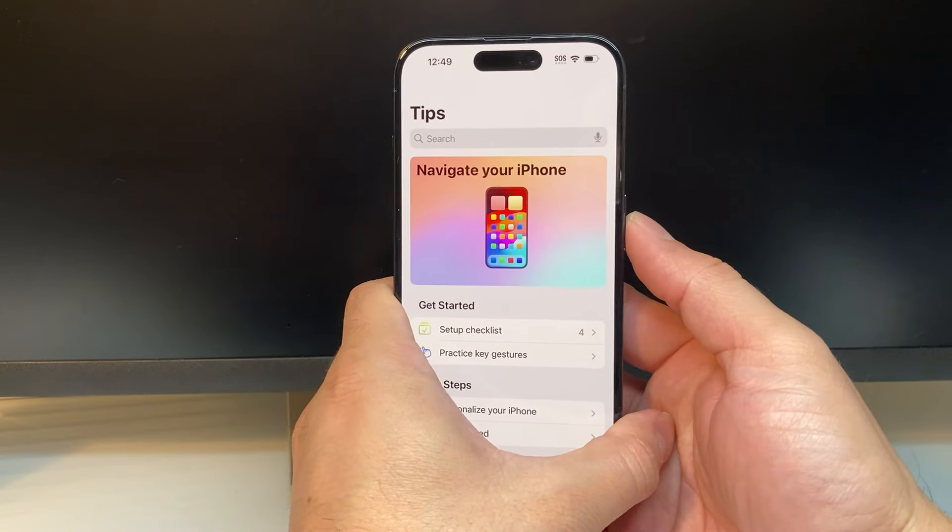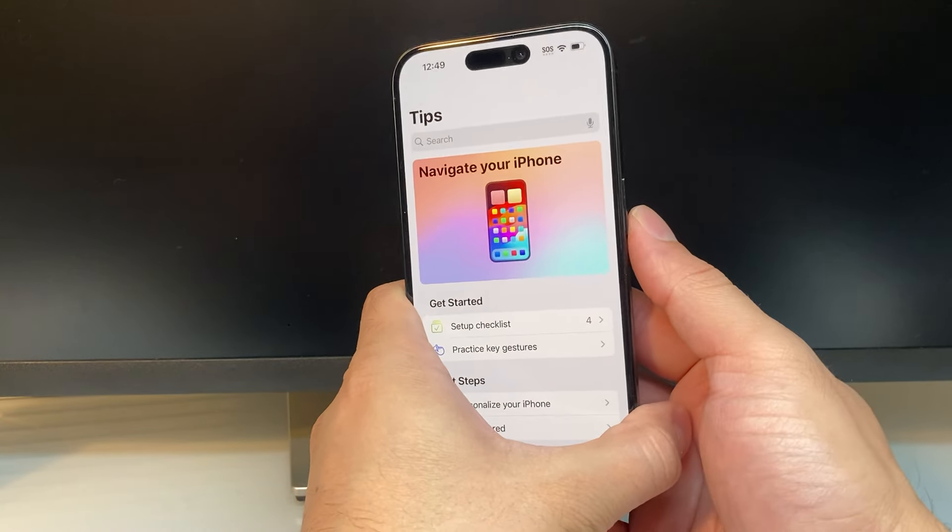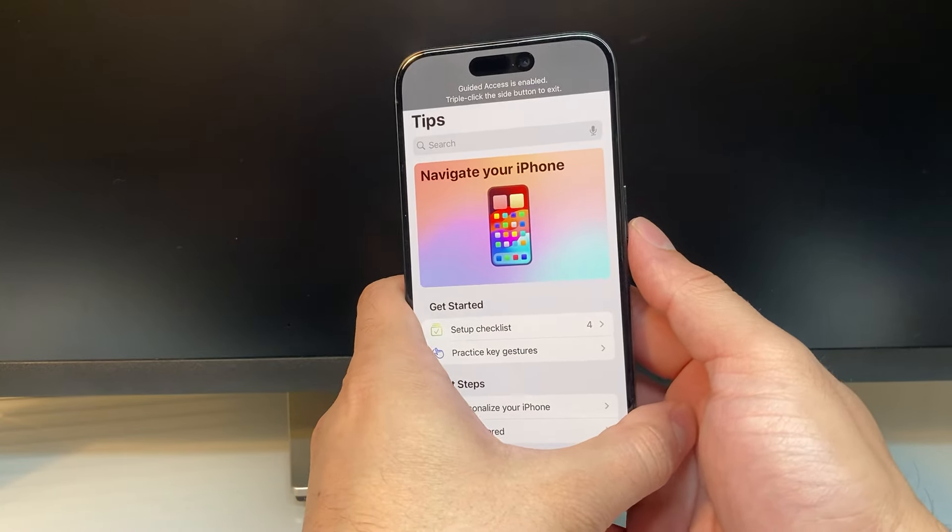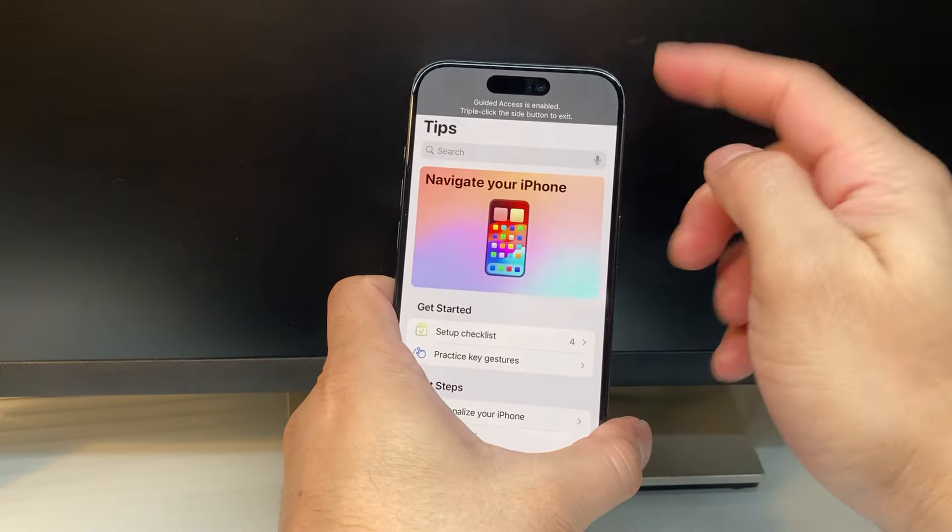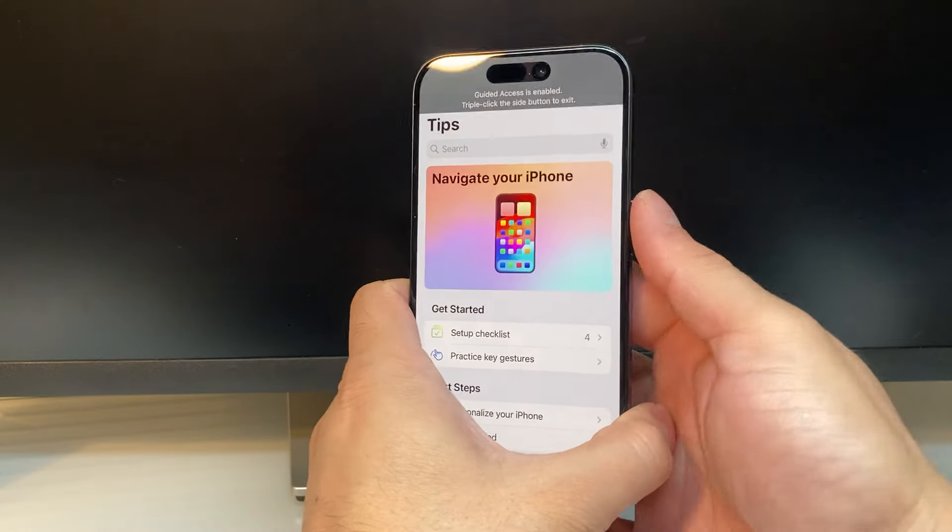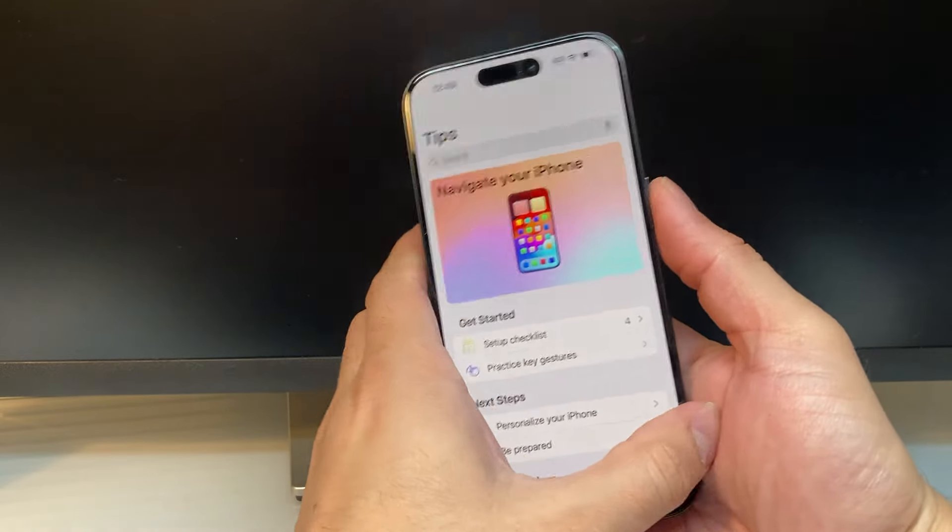So, I'm going to do it really quick. One, two, three. And if you don't do it fast enough, it's not going to work, so try again.